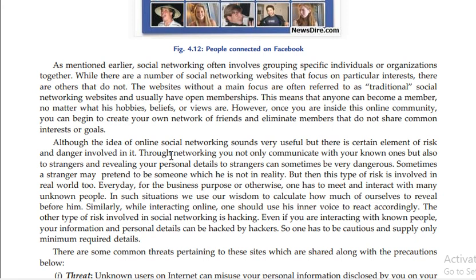This idea of online social networking is very useful. However, there are certain benefits as well as risks and dangers involved. You will not only communicate with known ones but also with strangers, and revealing your personal details to strangers can sometimes be very dangerous.